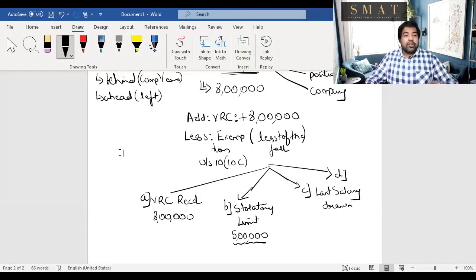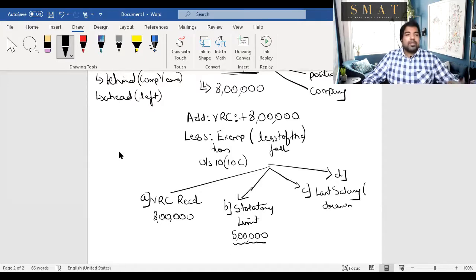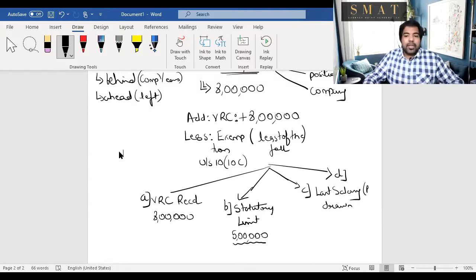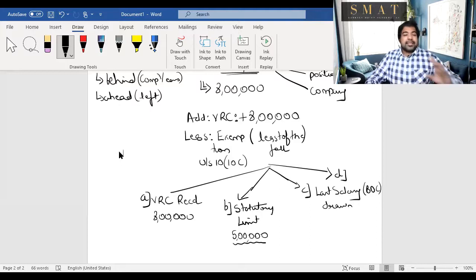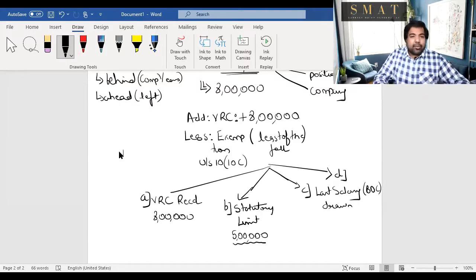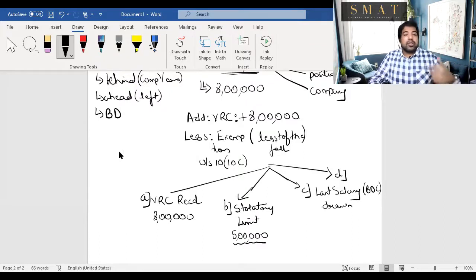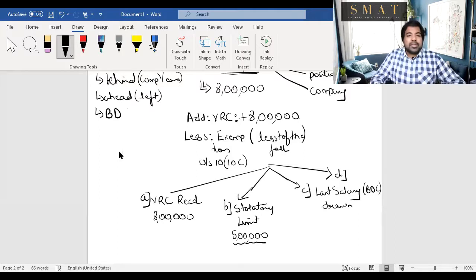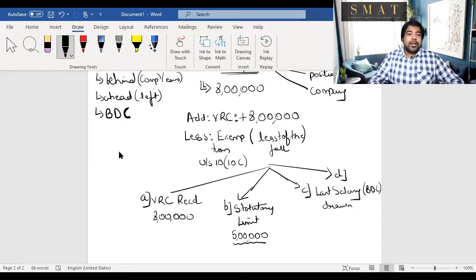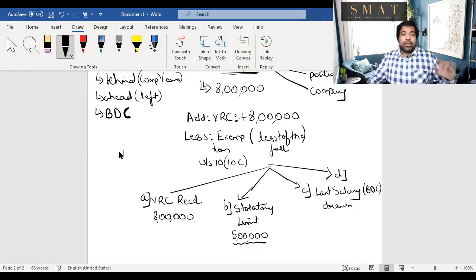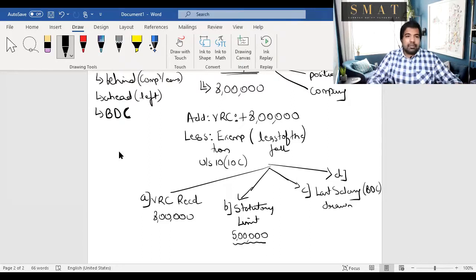For amounts (c) and (d), the calculation starts with the last salary drawn — 'last' because VRS is the last payment from the organization. Salary here is always BDC. B is Basic salary. D is that part of Dearness Allowance which forms part of retirement benefits. C is commission which is a percentage of turnover only — monthly commission does not count. So you take BDC as the last salary drawn.